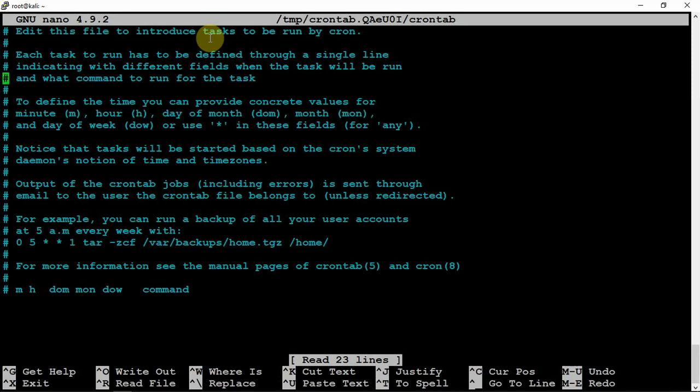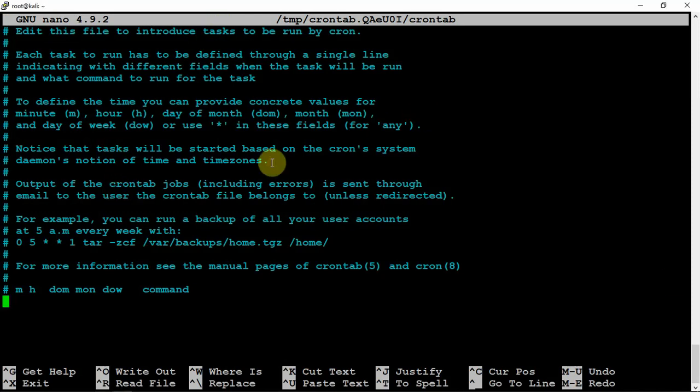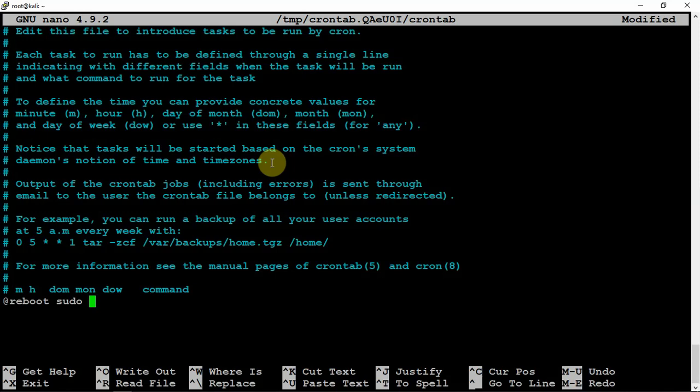All right, now we are in. What we'll do is scroll down to the bottom and we're going to use an @reboot. Then we're going to do a sudo ifdown wlan0.